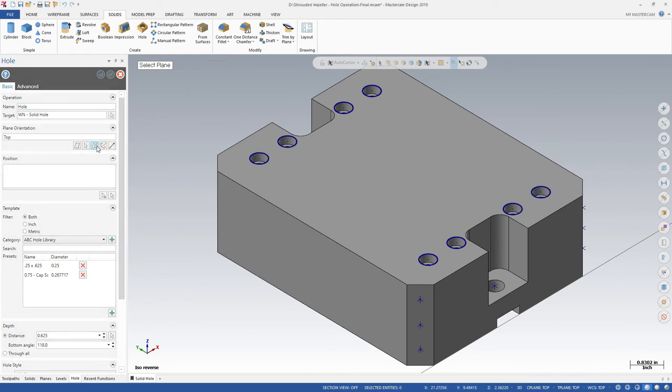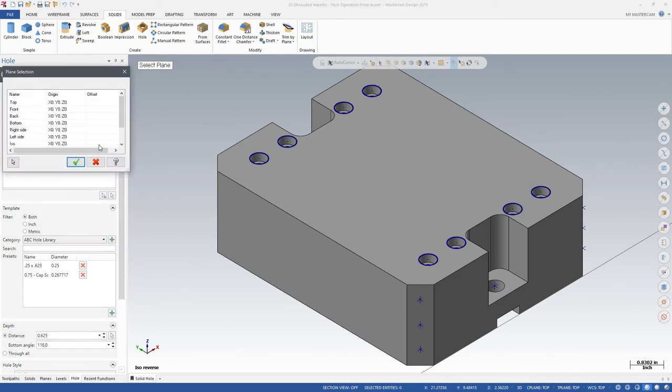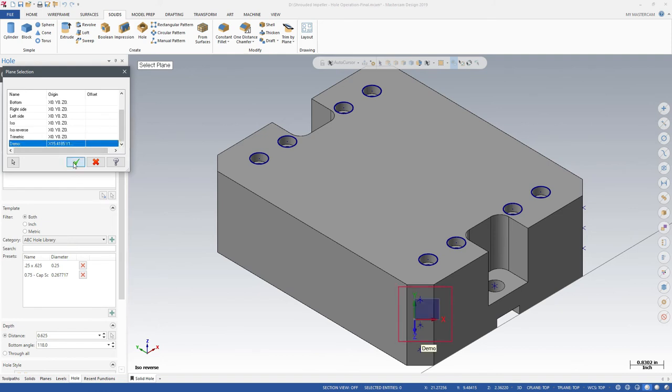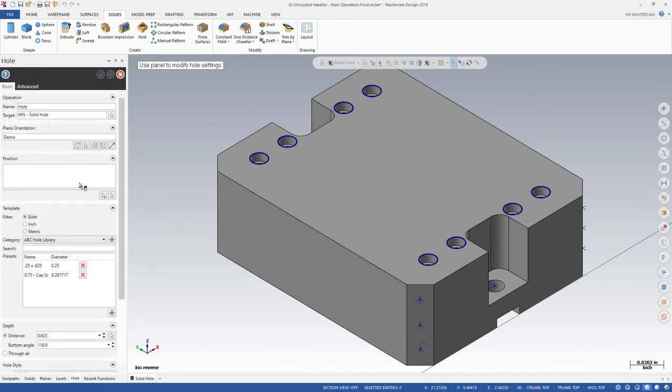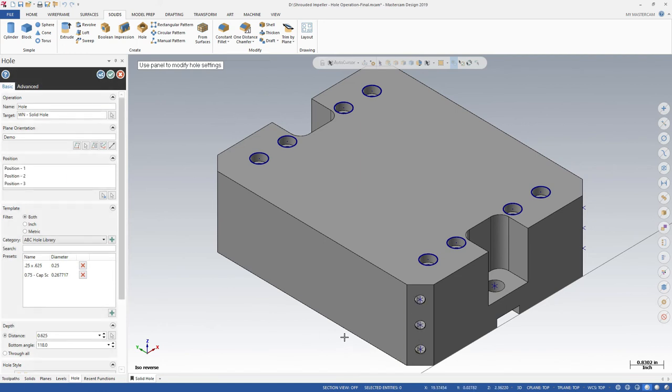Notice how the plane orientation confirms that we are placing the holes on the plane we created in the new plane panel. Now we can create our holes. We will use the same holes that we used in the previous two operations.